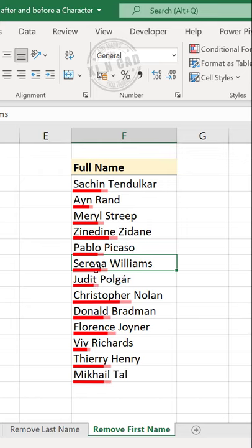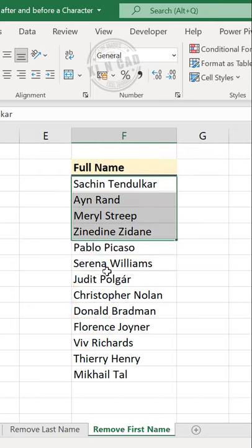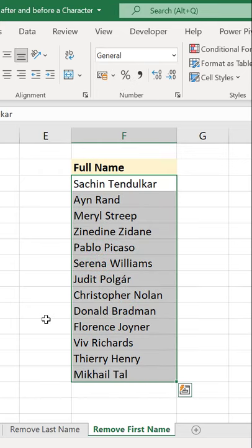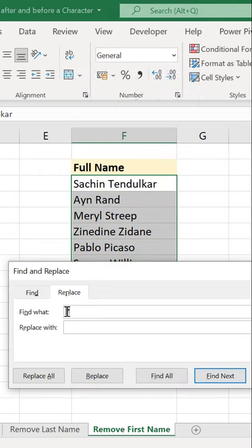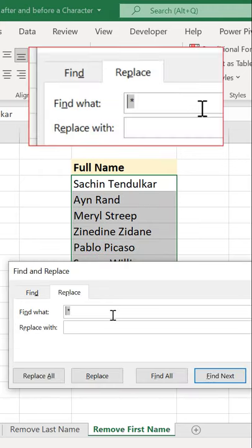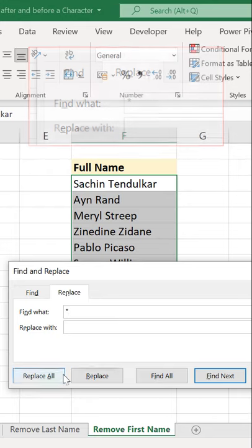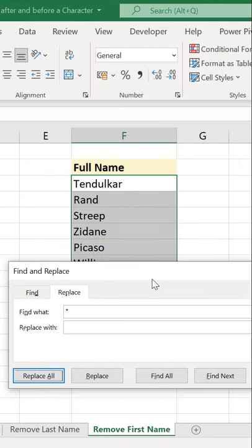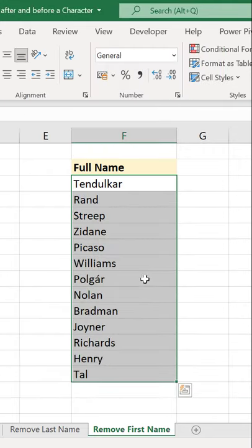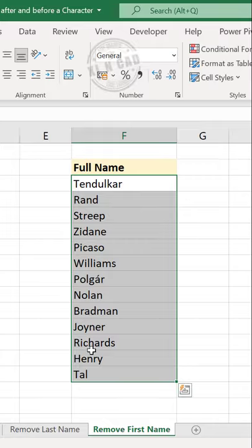To delete the first names, we'll select these cells, Ctrl H. In the 'Find What' box, type asterisk, space, Replace All, OK, escape. All the first names are gone.